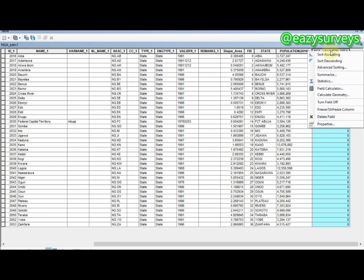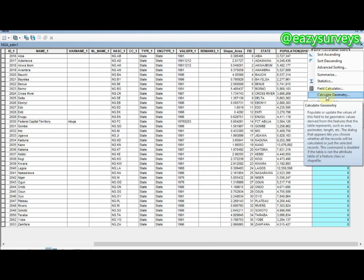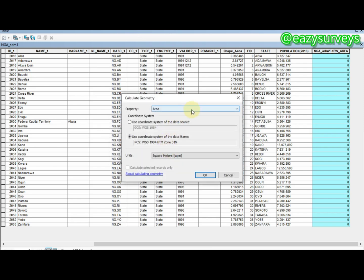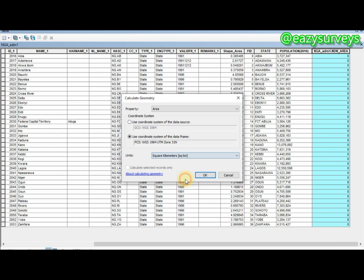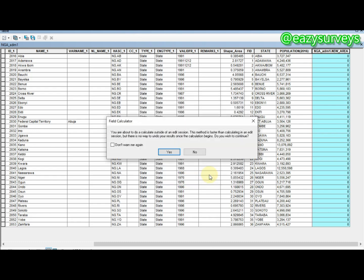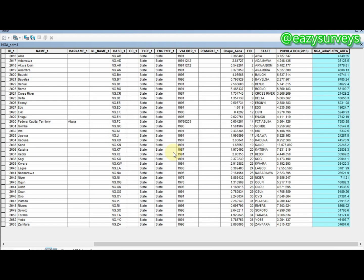To calculate the area for each state, click on the 'new_area' column to highlight it, right-click, and scroll down to Calculate Geometry. Click Yes. The property to calculate is Area. Set the unit to square kilometers — since state areas are too large for square meters — then click OK and Yes. The area of each state is now calculated.